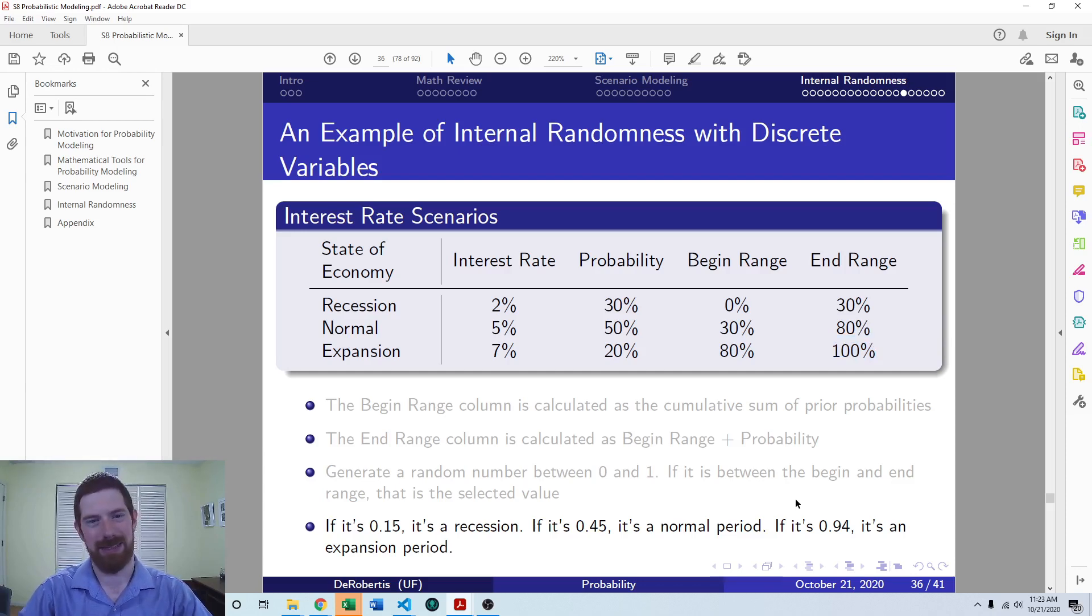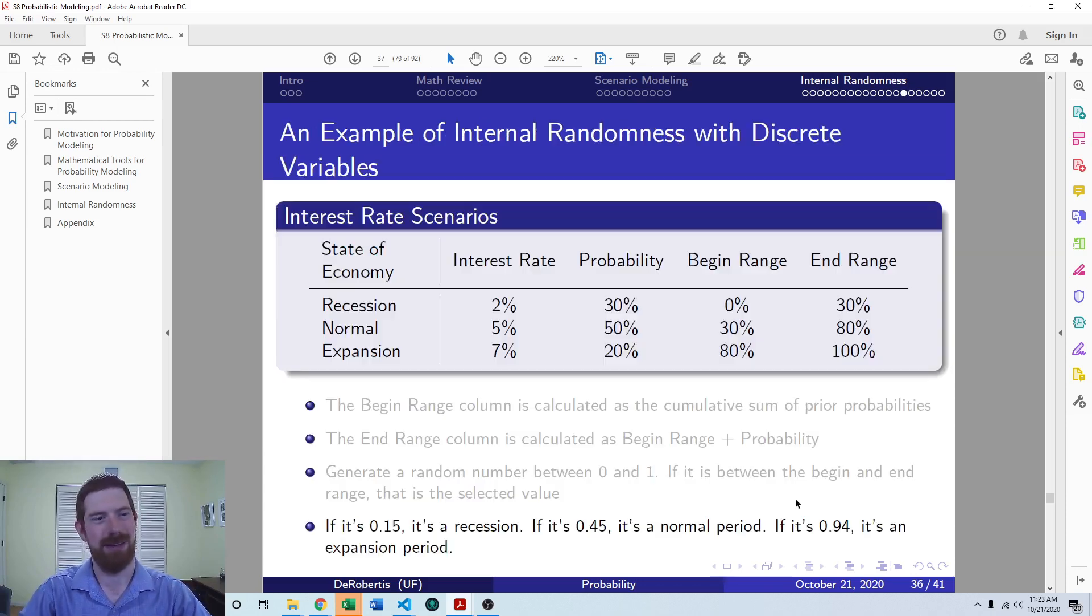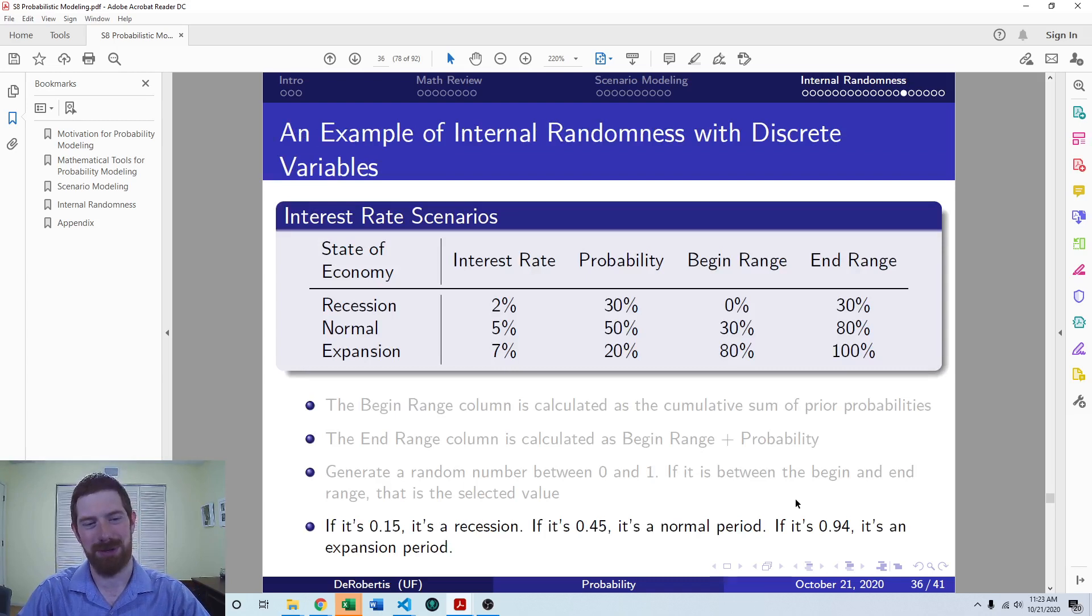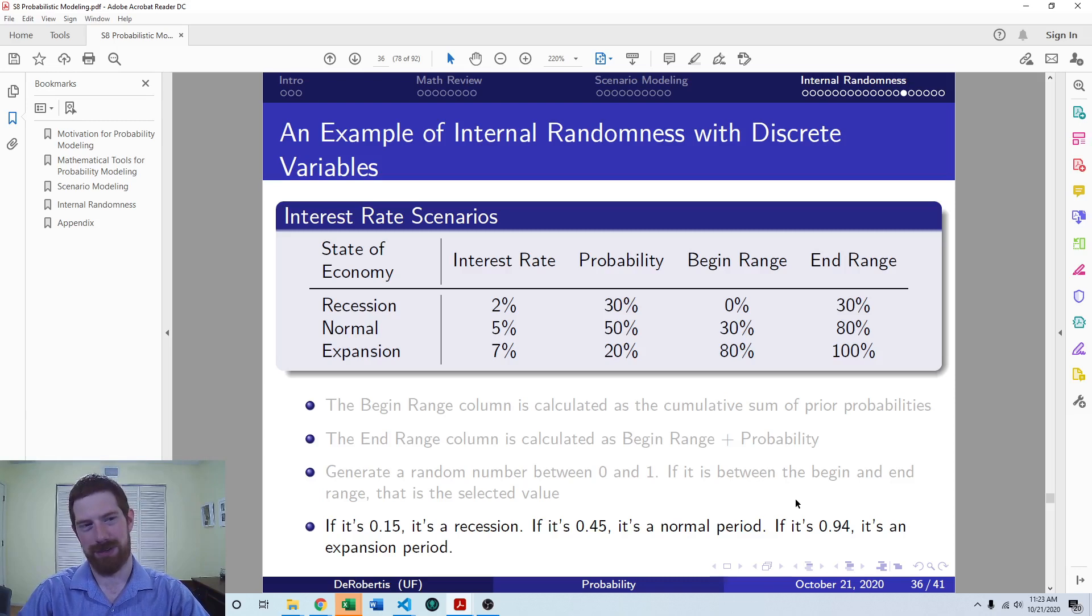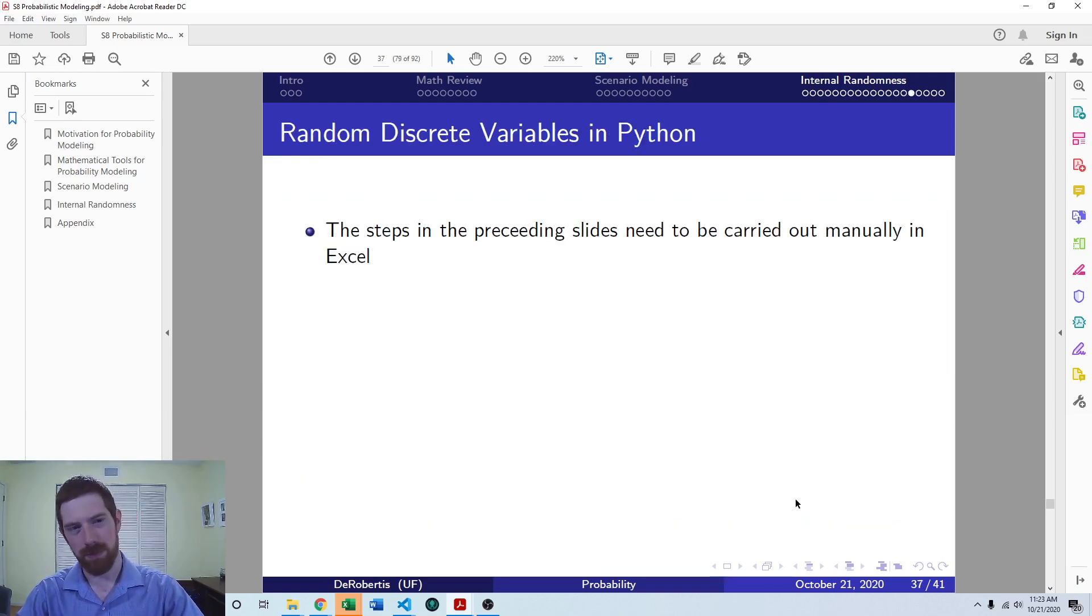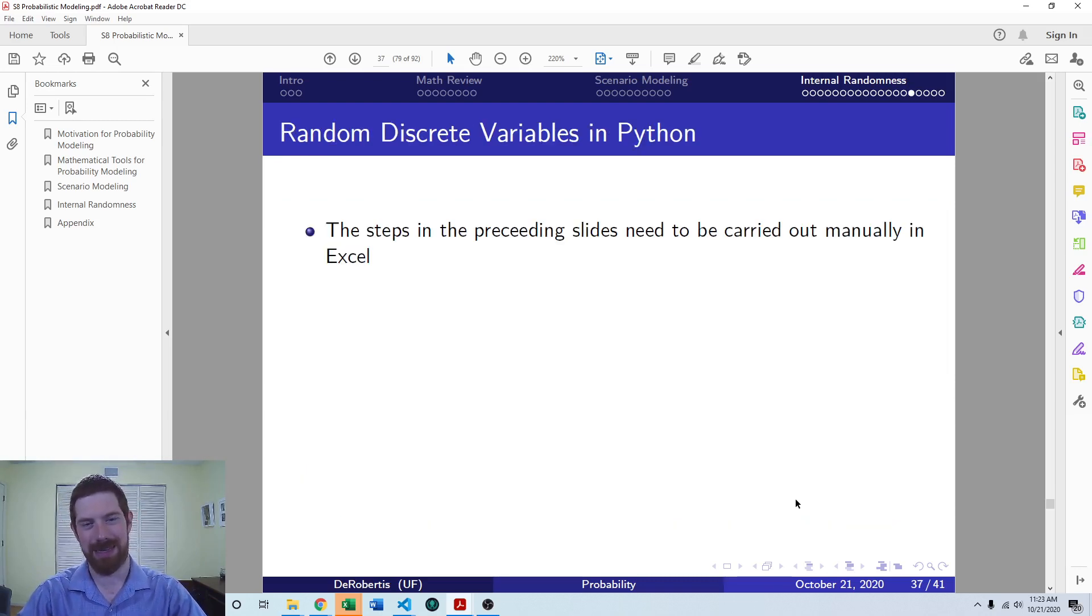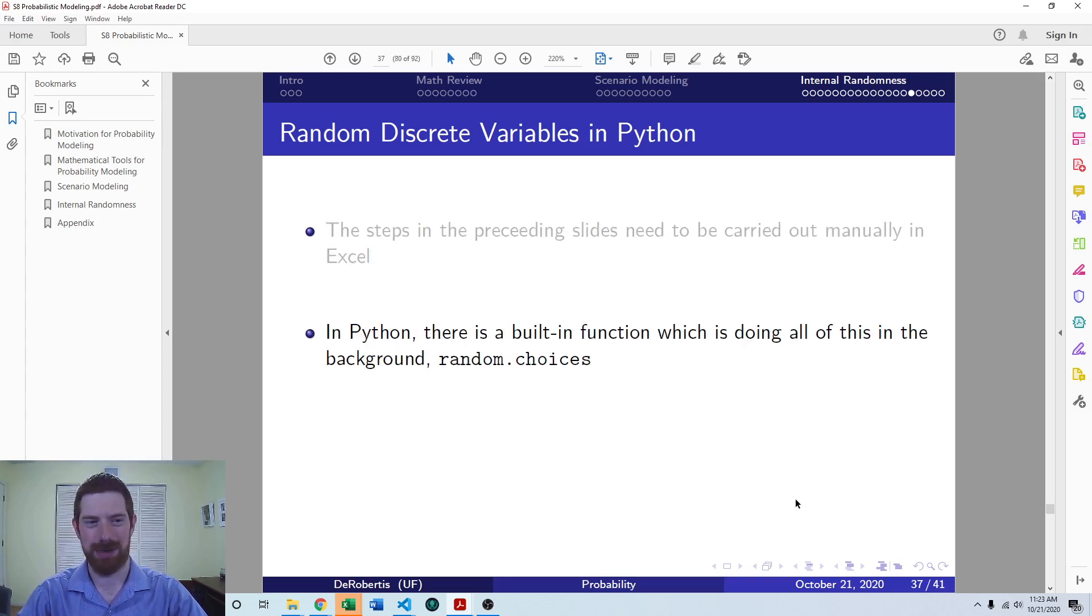In Excel, we do have to build that out manually. It's not very straightforward to do discrete random numbers in Excel. Whereas in Python, it is quite straightforward to do it.